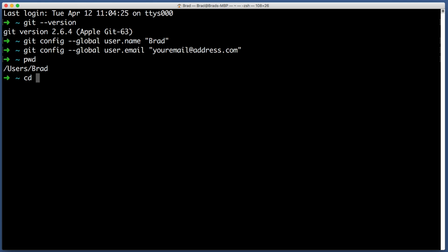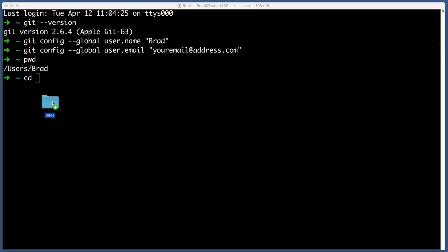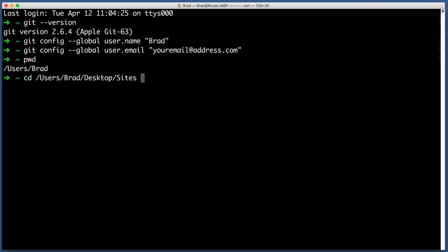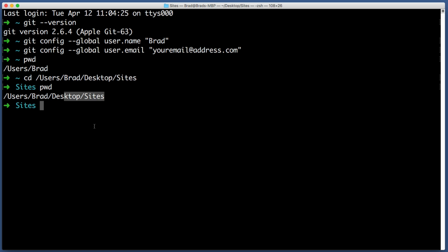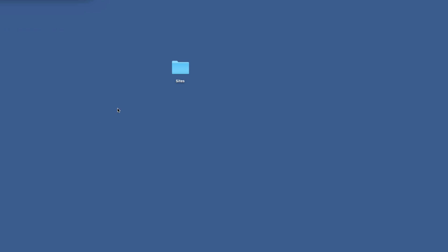It looks like my command line is currently pointing towards the users Brad directory but I want it to be pointing towards this new sites folder we just created. What I'm going to do is type CD, this stands for change directory, and then instead of trying to type out the location for this folder, you can actually just drag the folder that you just created onto your command line.